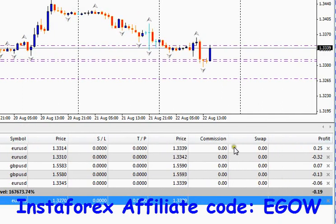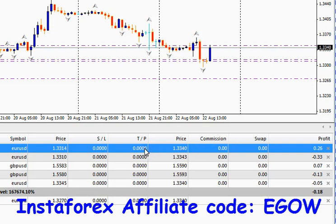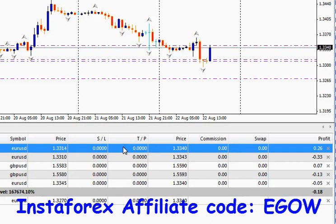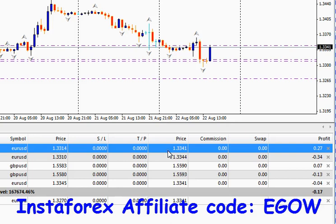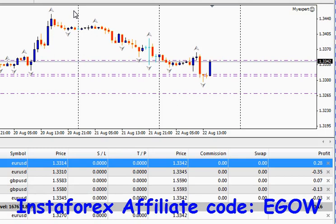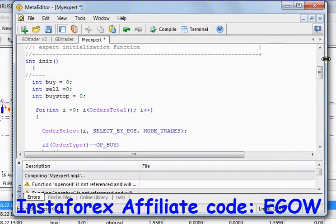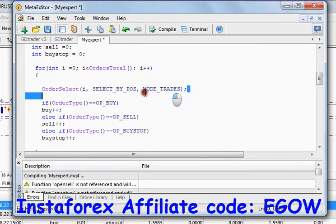If I wanted to do something with this particular trade — for example, change the stop loss value or the take profit value — I need to select it first. We're not going to do it manually; we can put the stop loss and take profit right here, but as you're making expert advisors, there will be times we'll be modifying our stop loss or take profit values for certain trades. So we need to know this function which selects the particular order. I have written the code right here.